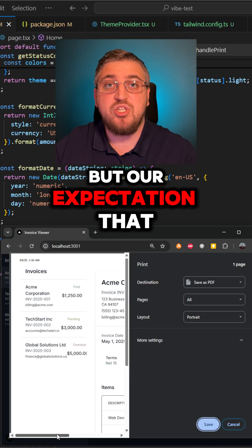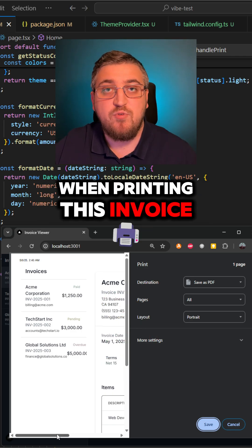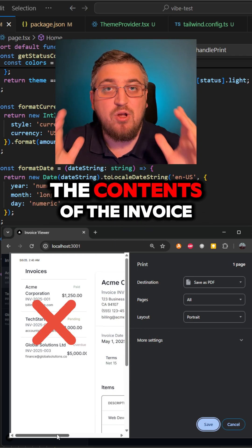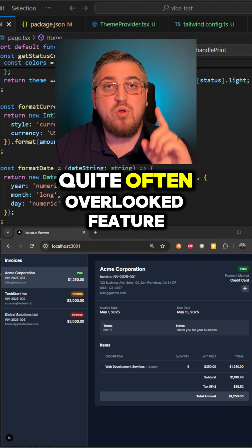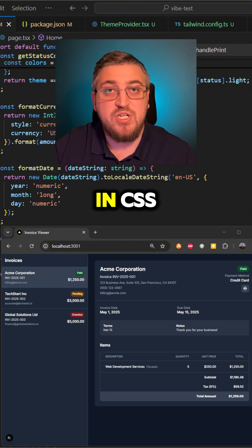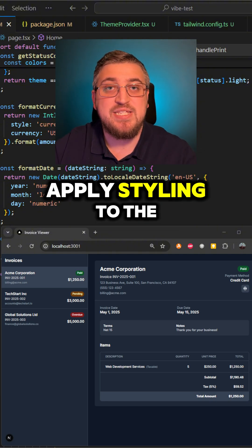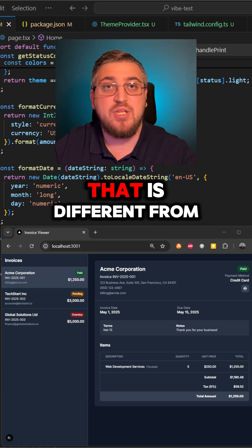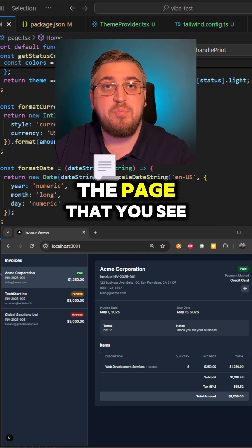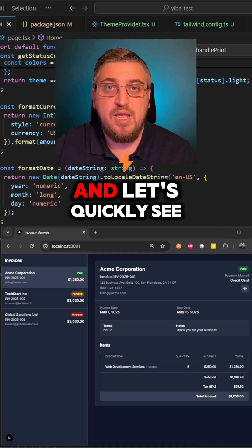But our expectation that when printing this invoice, we will only see the contents of the invoice. Well, there is one quite often overlooked feature in CSS that you can actually apply styling to the printable page that is different from the page that you see.